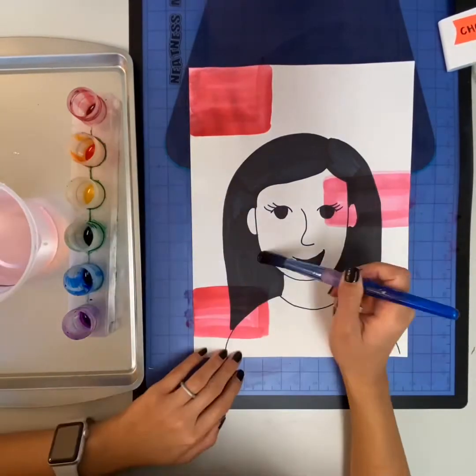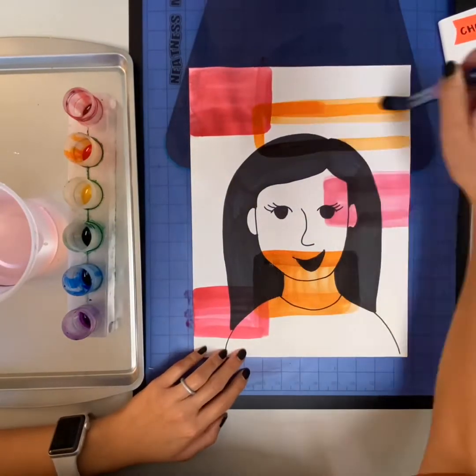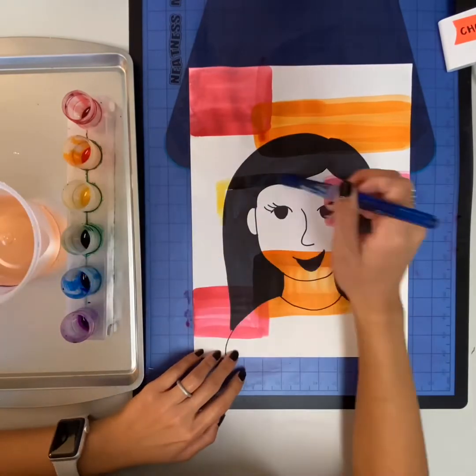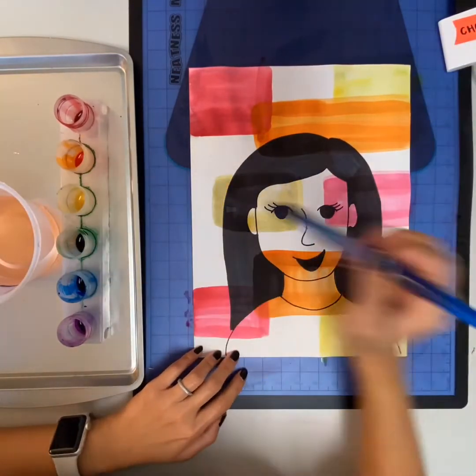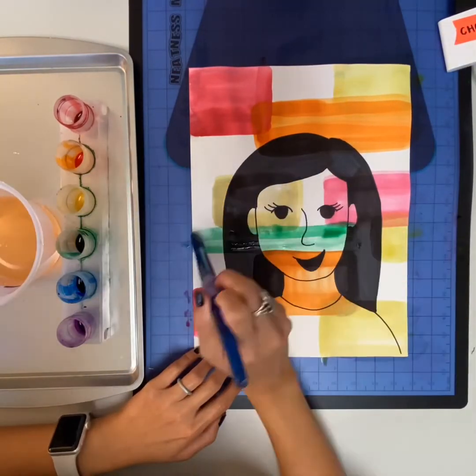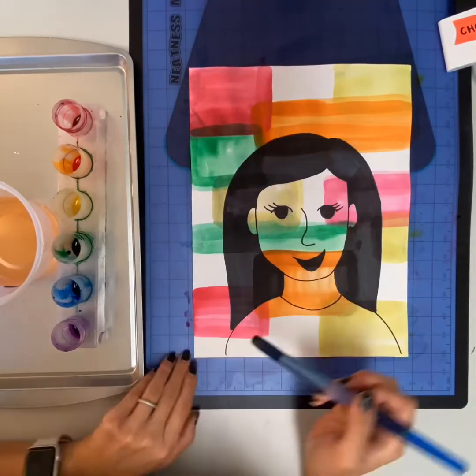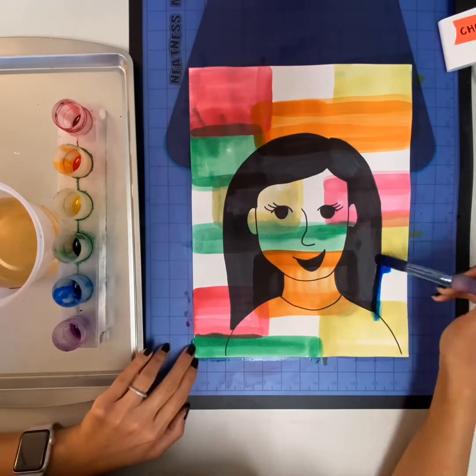And don't forget, each time you need a new color, make sure you wash out that brush really well so that you don't get other colors dirty.